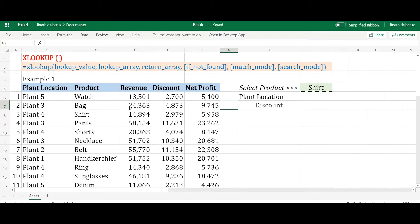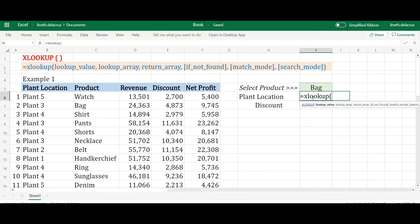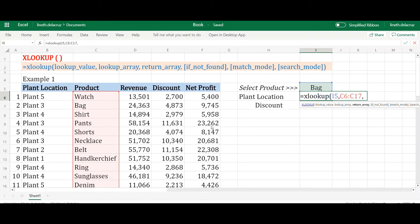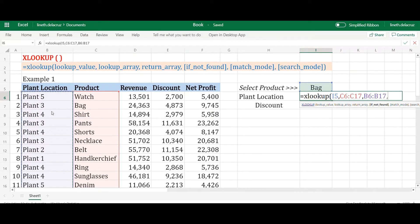I'm going to solve this problem again using XLOOKUP. Let me start with a simple one — let me look up the plant location of this product. This is a changing cell for the product. I'll write the XLOOKUP: the lookup value will be the product in the changing cell, the lookup array will be the list where this product can be found, and the return array will be the plant location list, because that is your criteria.